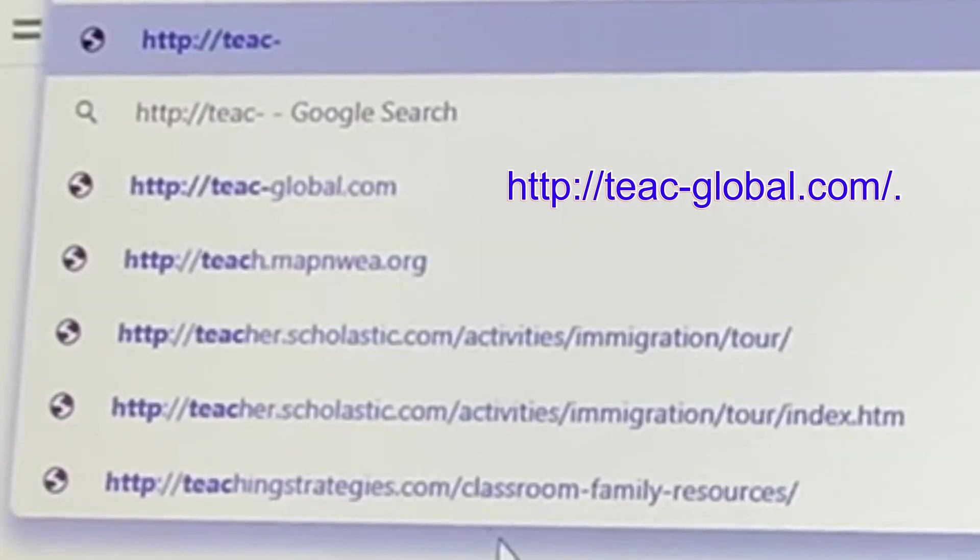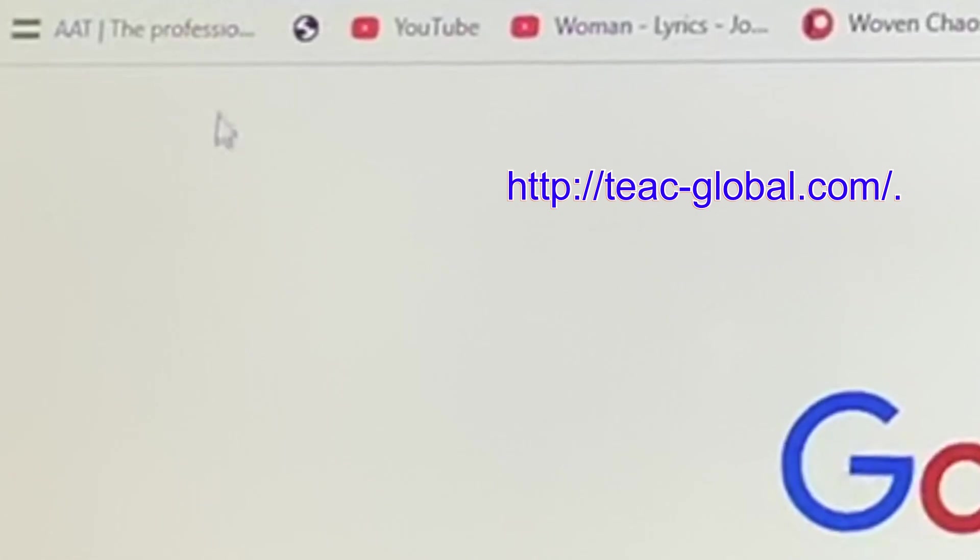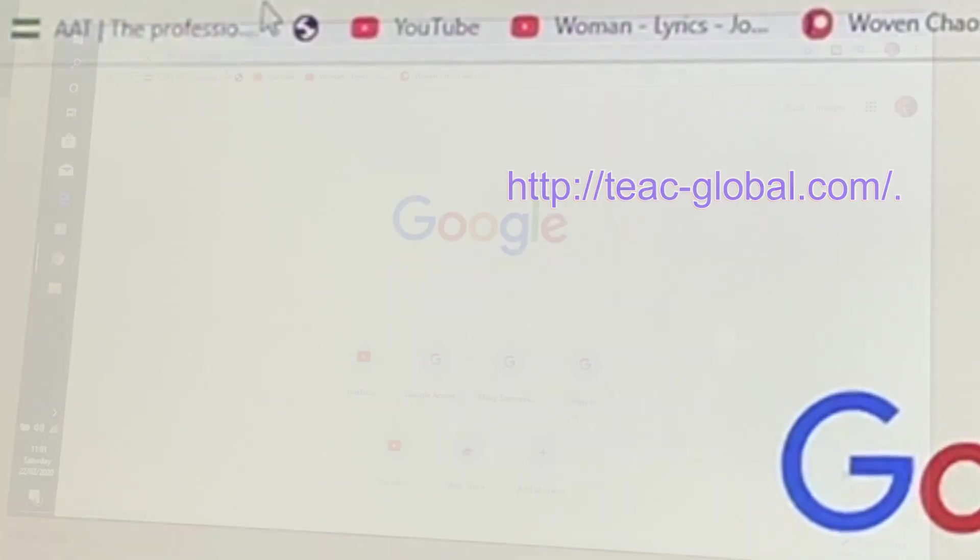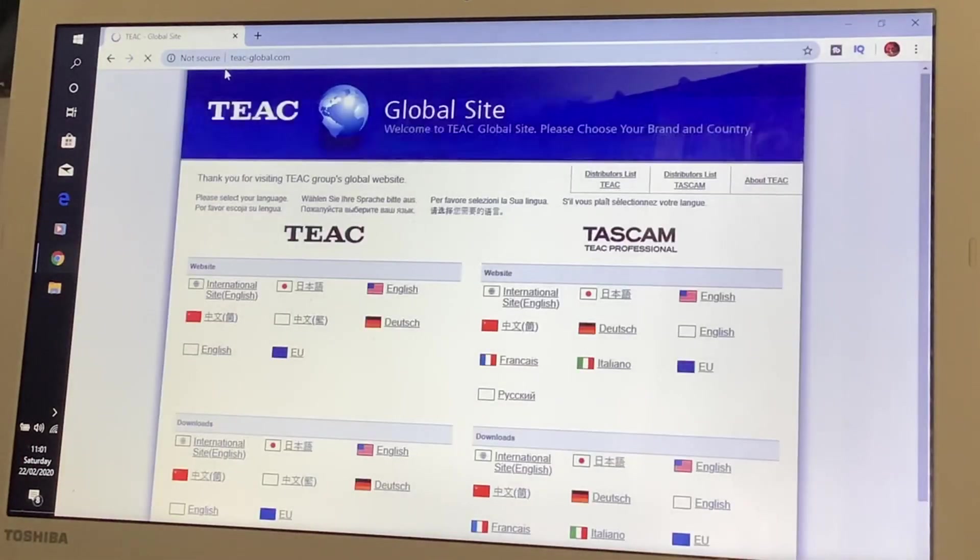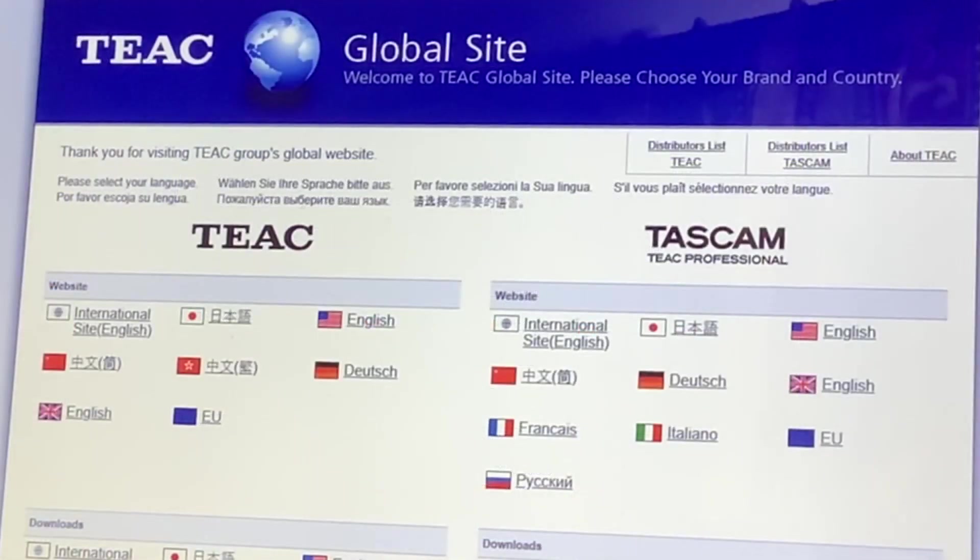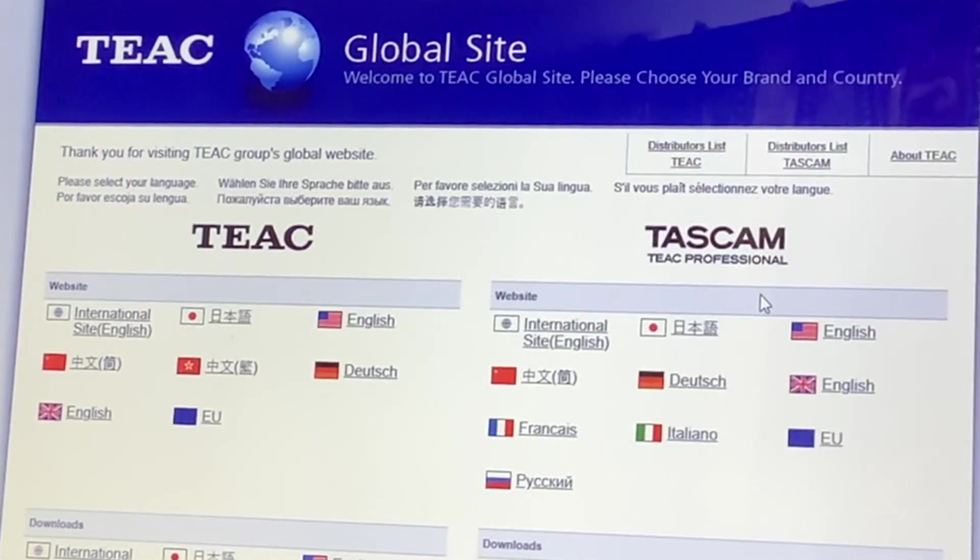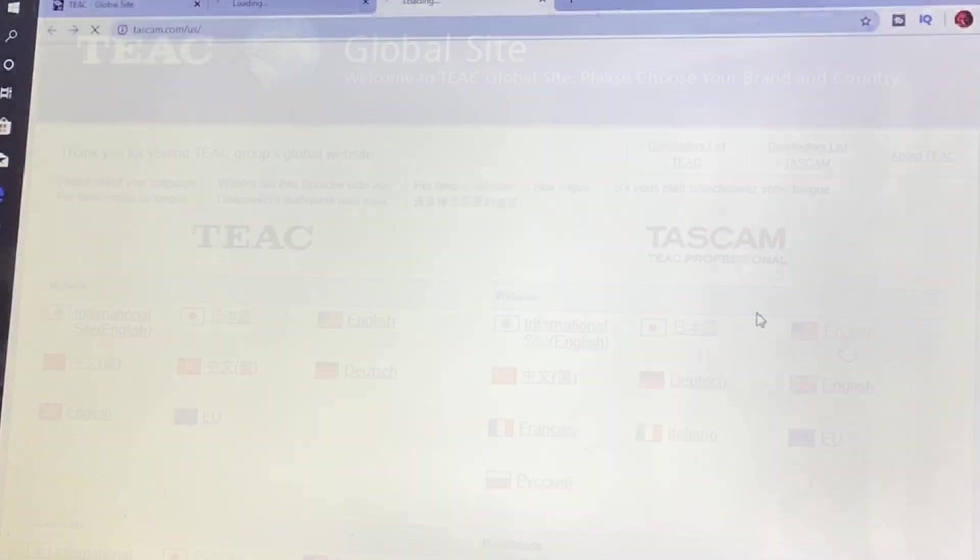It's already come up. So it's this one here, teacglobal.com. We've come into here. Obviously, you've got this side or you've got the Tascam. So we need the Tascam. We want it in English, which is there. I'm tapping on that.